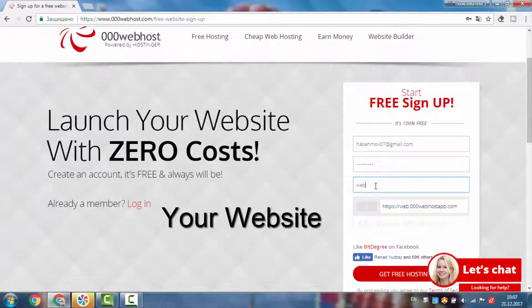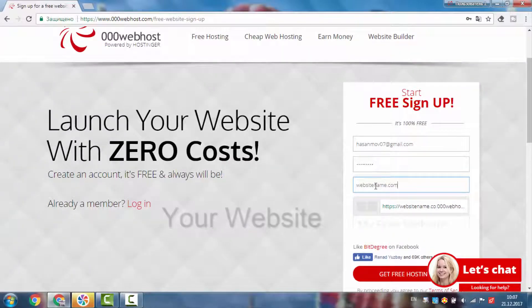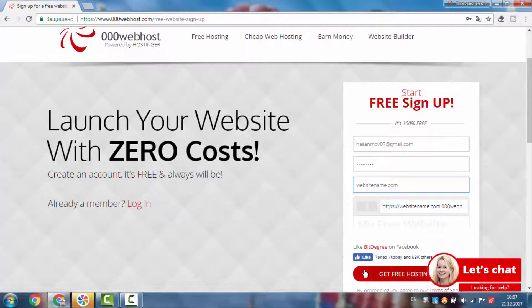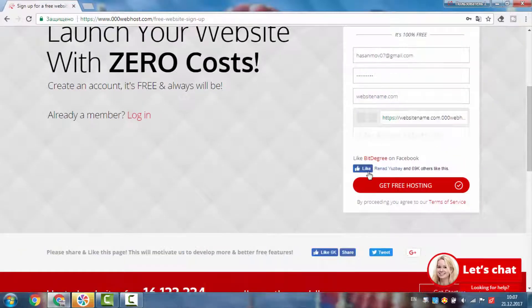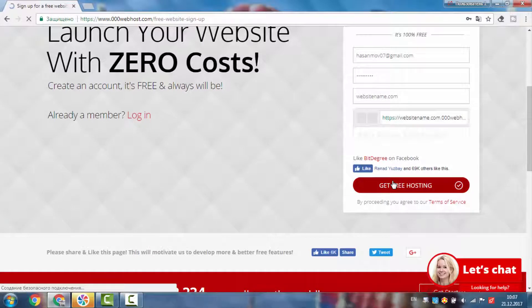Every account receives almost unlimited space and bandwidth with unmetered connections to our servers. You get full access to the latest versions of PHP and MySQL.